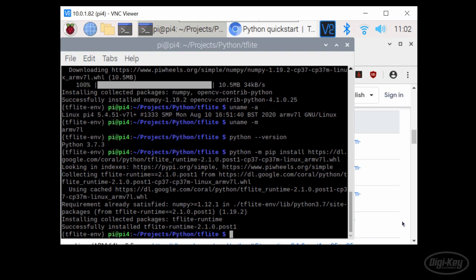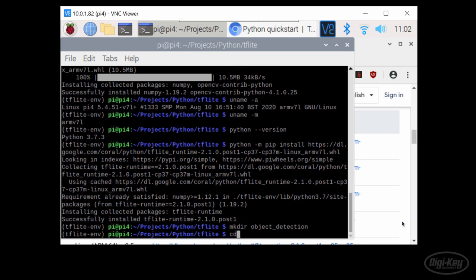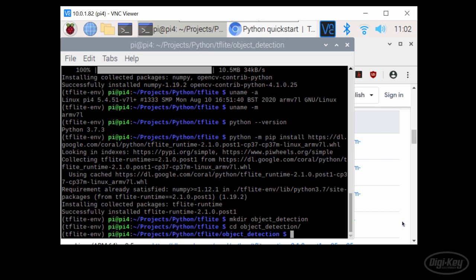Once TensorFlow Lite has finished installing, let's make our project. Create an object detection folder and navigate into it.